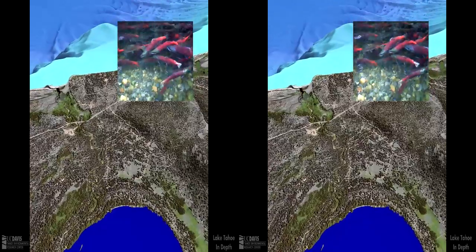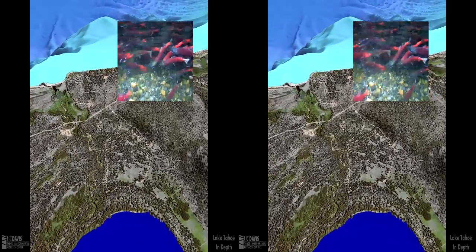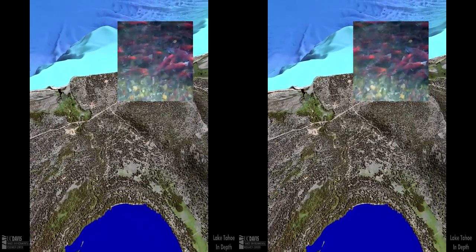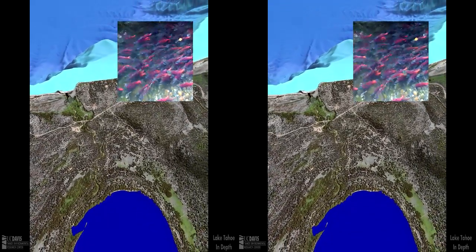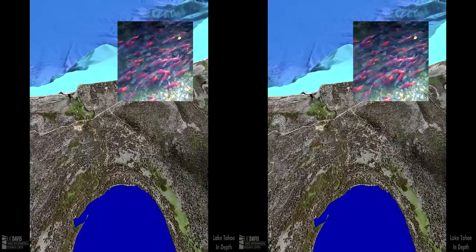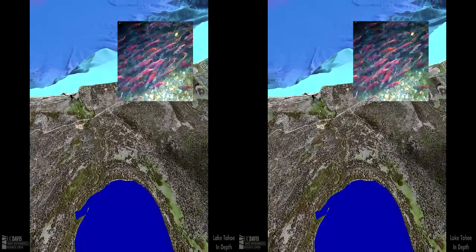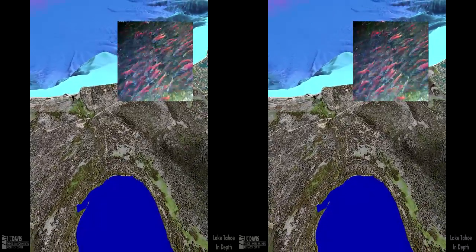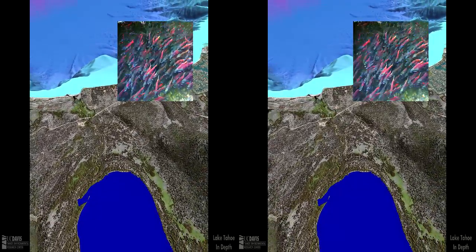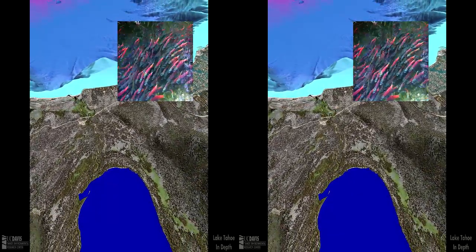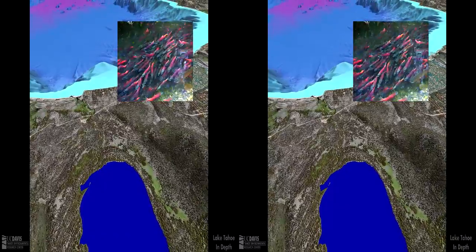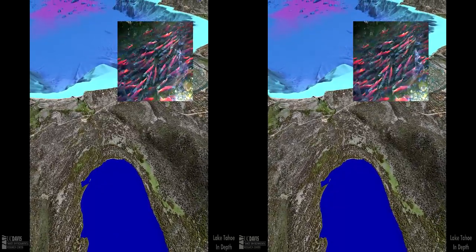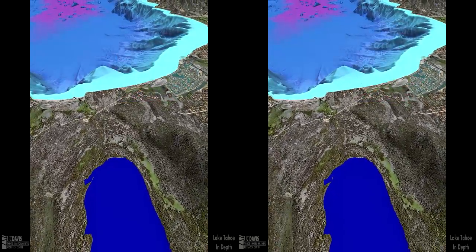Cutting through a terminal moraine left by glaciers, Taylor Creek flows out of Fallen Leaf Lake. Non-native kokanee salmon spawn there in the fall. With the help of human management, the kokanee have become a part of Tahoe's post-glacial scene.